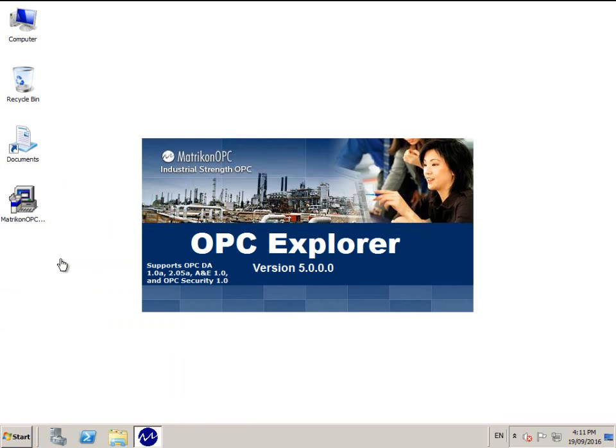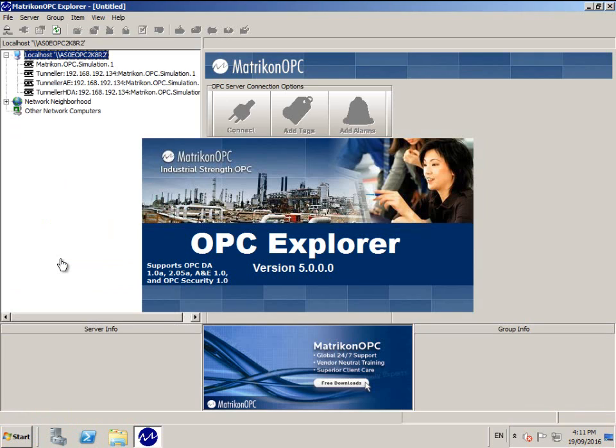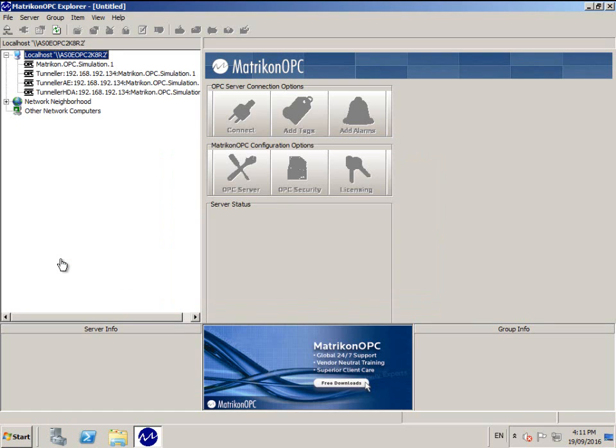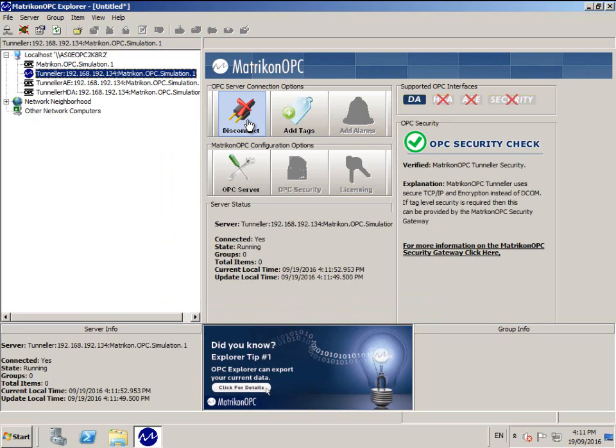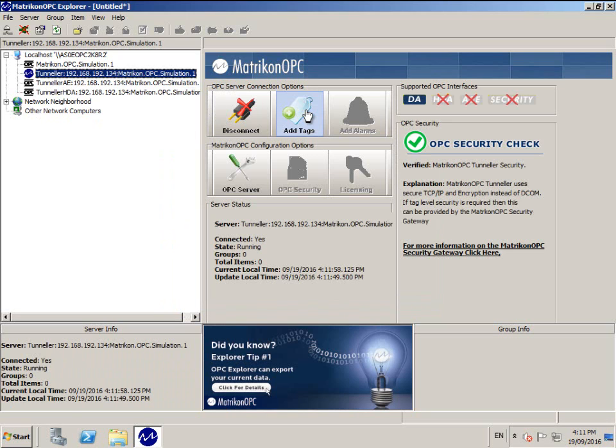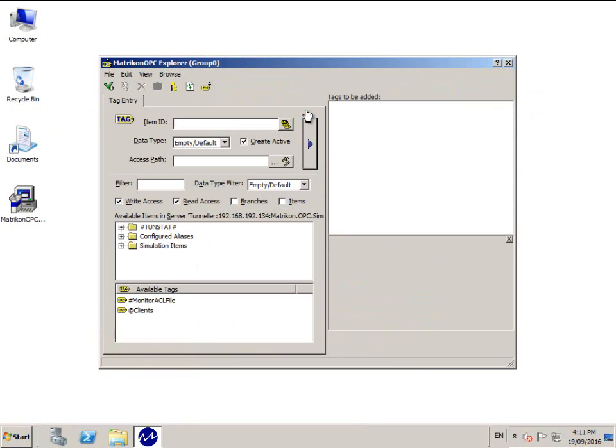Open Matricon OPC Explorer from the Windows start menu. Then click on the Tunneller connection that points to Matricon OPC simulation. Then click Connect. Note that there are three of these, so be sure to get the one that is not prefixed with HDA or A&E.